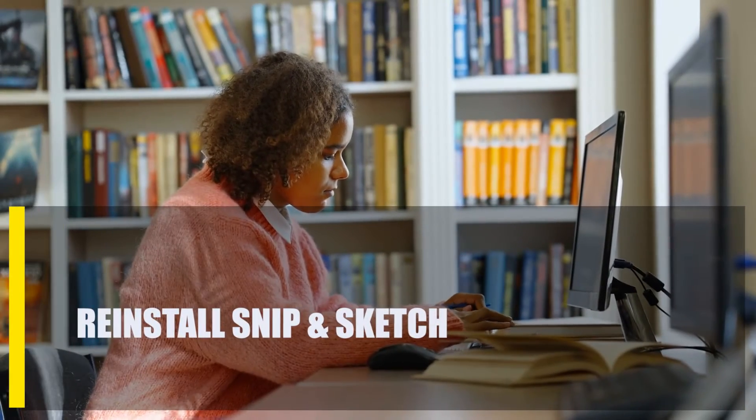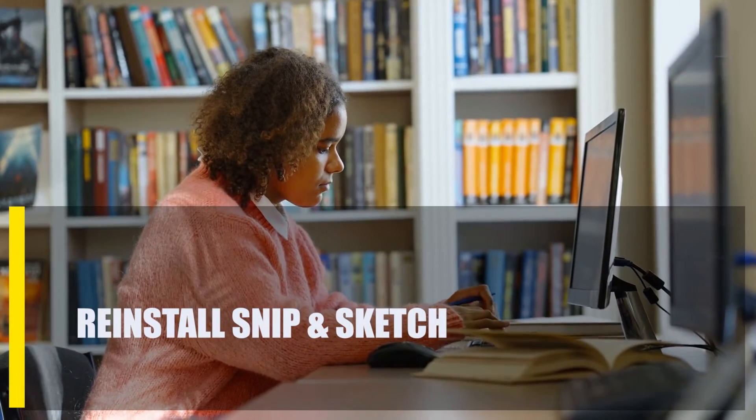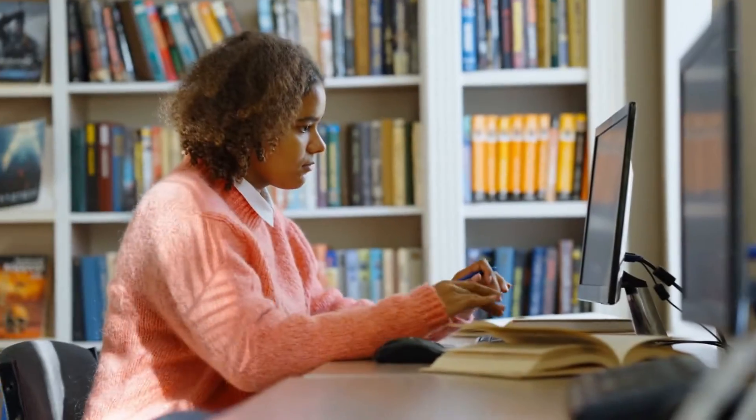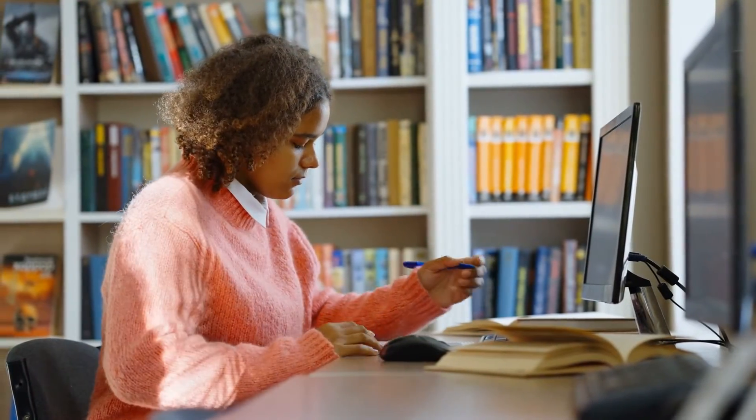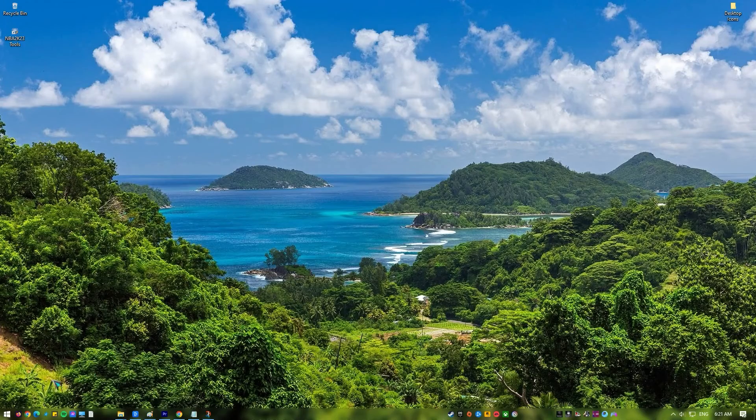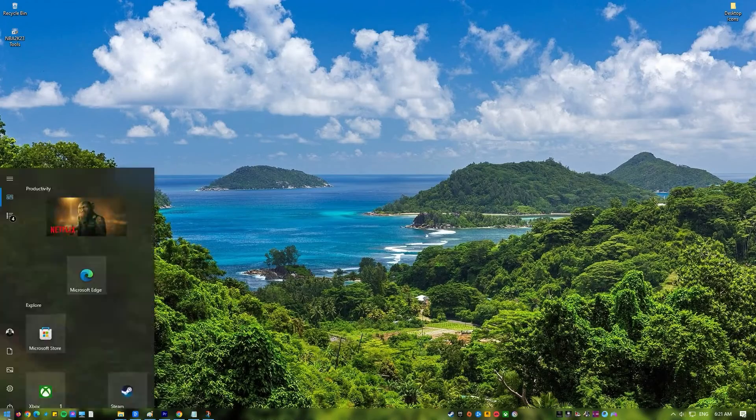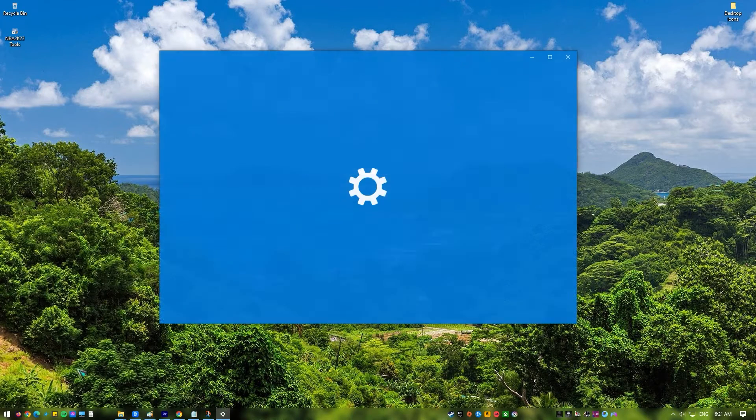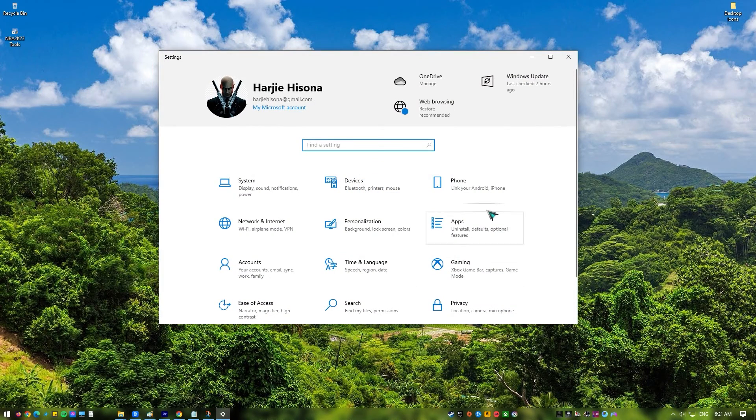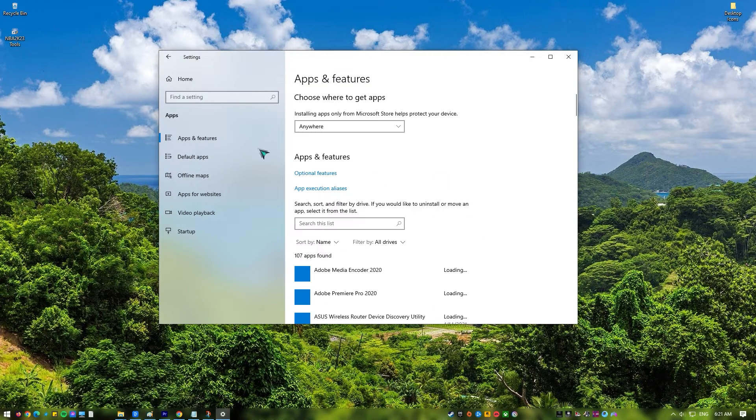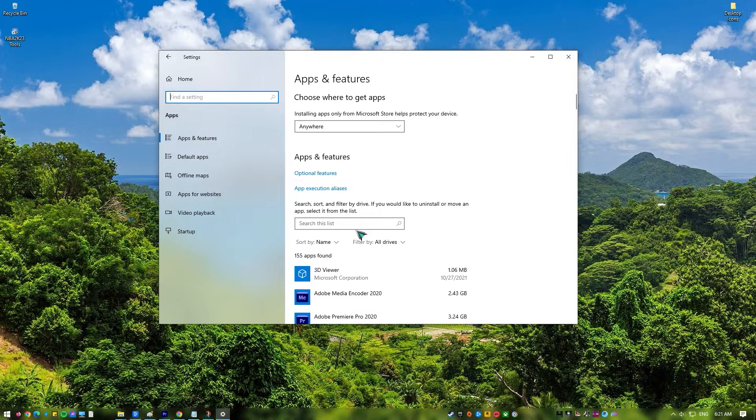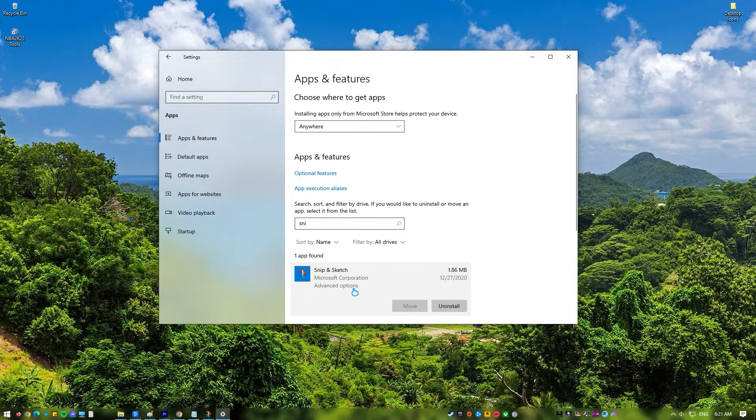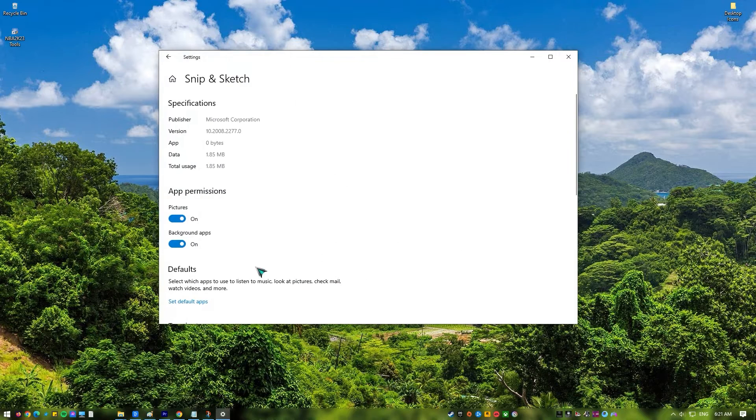Next, reinstall Snip and Sketch. If nothing happens when you reset Snip and Sketch, you might need to uninstall the app. Press the Windows key and select Settings app. In the Settings window on the left side, select Apps. Click on Apps and Features. Find the Snip and Sketch Uninstall button and click it. Click Uninstall to confirm.